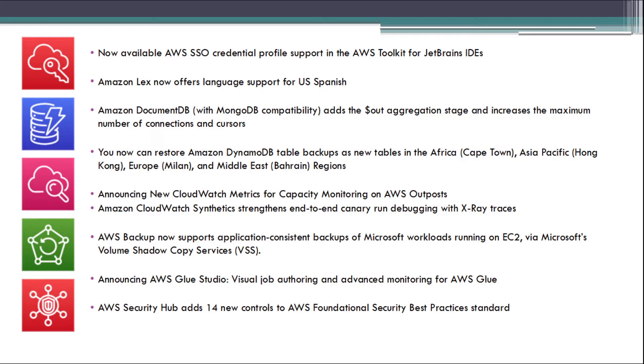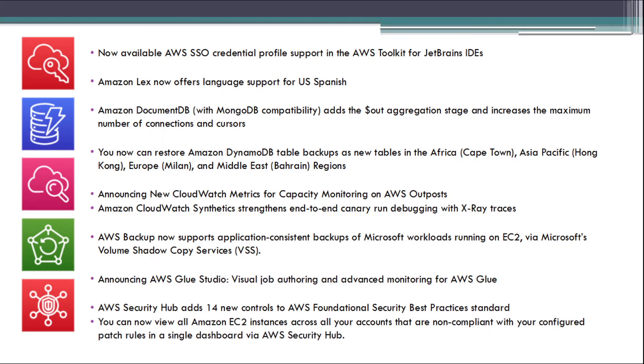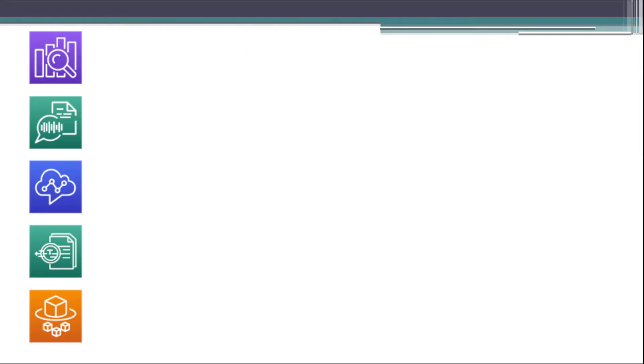AWS Security Hub adds 14 new controls to AWS Foundational Security best practices standard. You can now view all Amazon EC2 instances across all your accounts that are non-compliant with your configured patch routes in a single dashboard via AWS Security Hub.